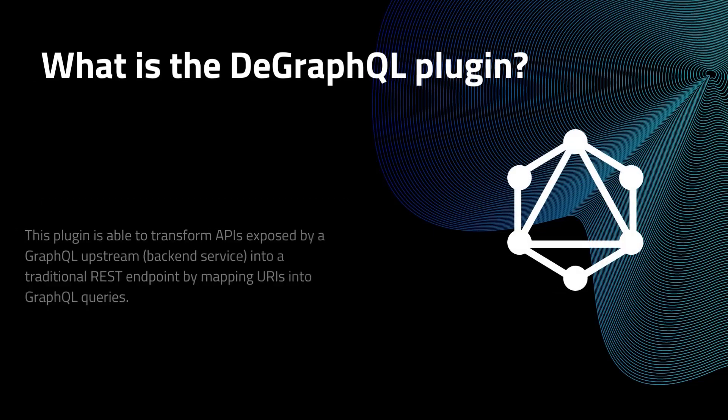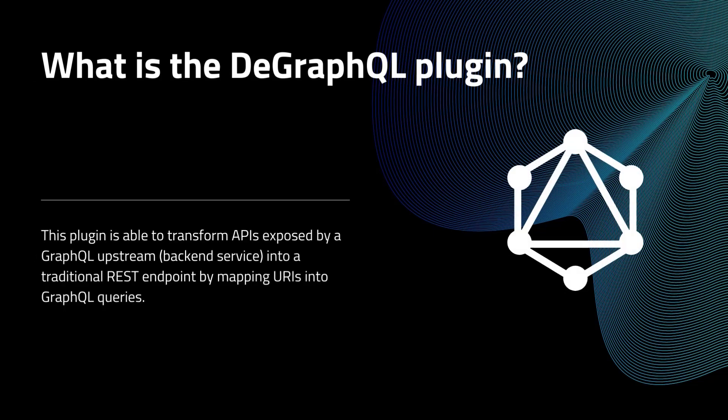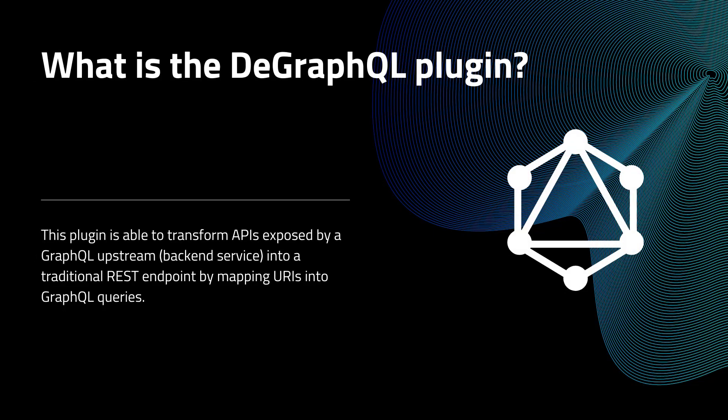The GraphQL plugin is able to transform the APIs exposed by GraphQL backend services into traditional REST API endpoints, by mapping their URIs into proper GraphQL queries. Calling the REST APIs from typical clients opens up some of the benefits of GraphQL for more people.